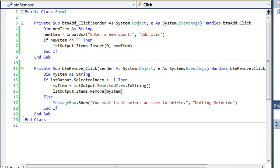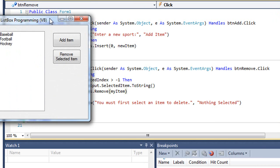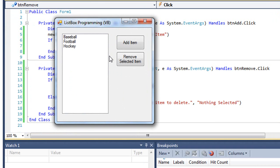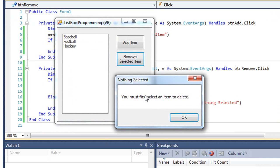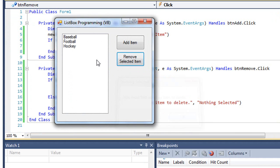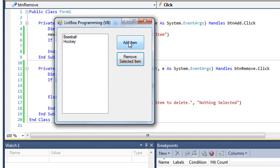So let's run this. I have nothing selected in the list box. I click Remove Selected Item and I'm told I must first select an item to delete. So I'm going to choose football, click Remove Selected Item and that disappears.